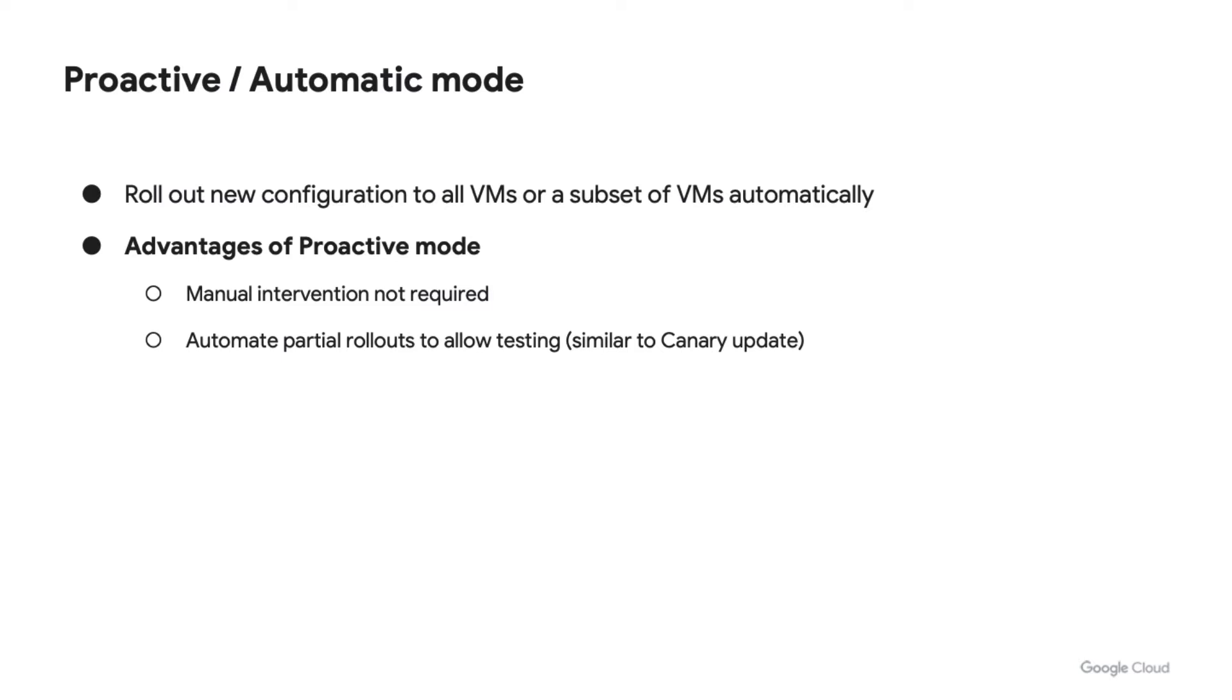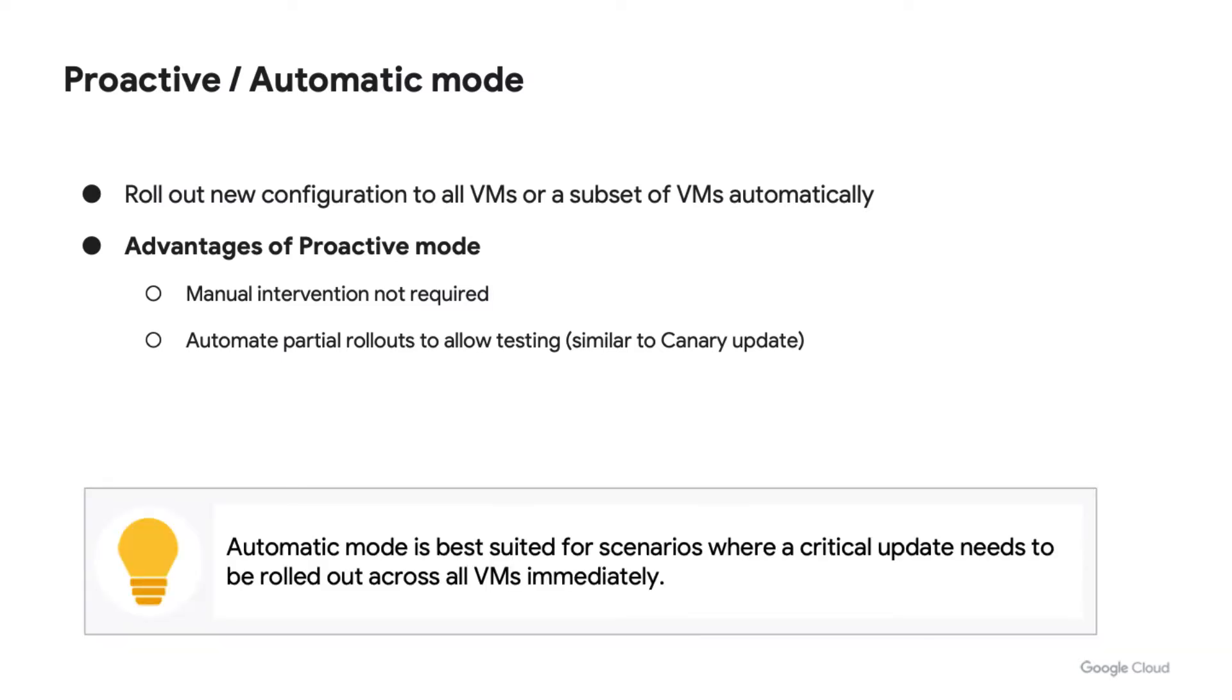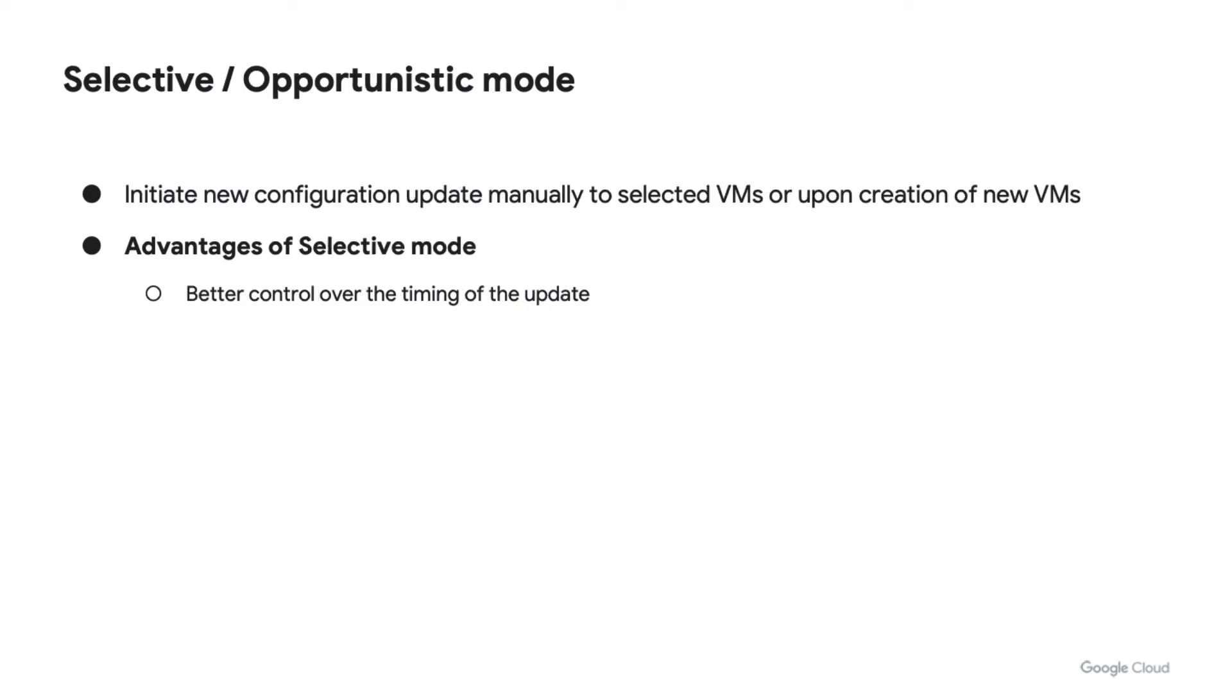Here are some advantages of proactive mode. No manual intervention is required. You can automate rollouts partially with proactive mode, which allows you to perform testing similar to canary update. Choose automatic mode when you want to deploy a critical update across instances immediately.